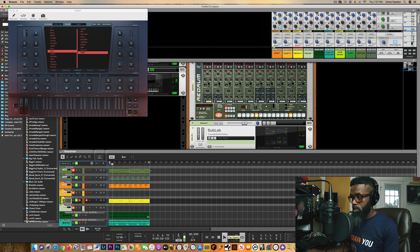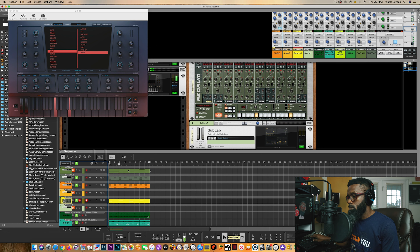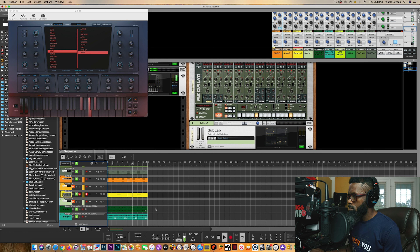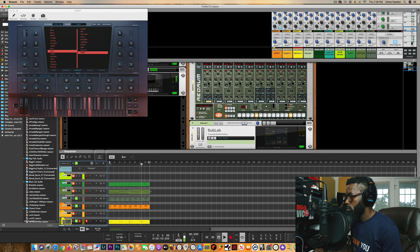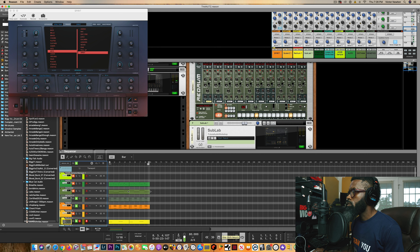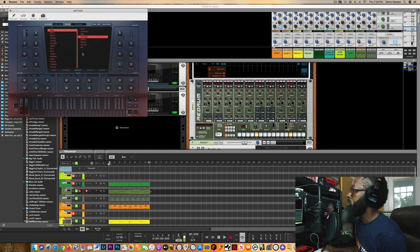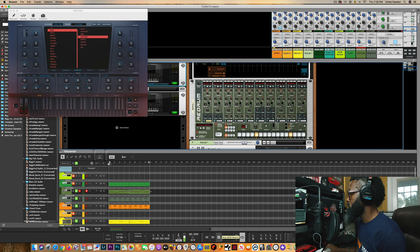From there I wanted to add another set of hi-hats to give the beat a little more movement. After that, I had to get the bass right. I went back inside of Heat Up 3 and found this Gotham bass — and the bass sounds like this.